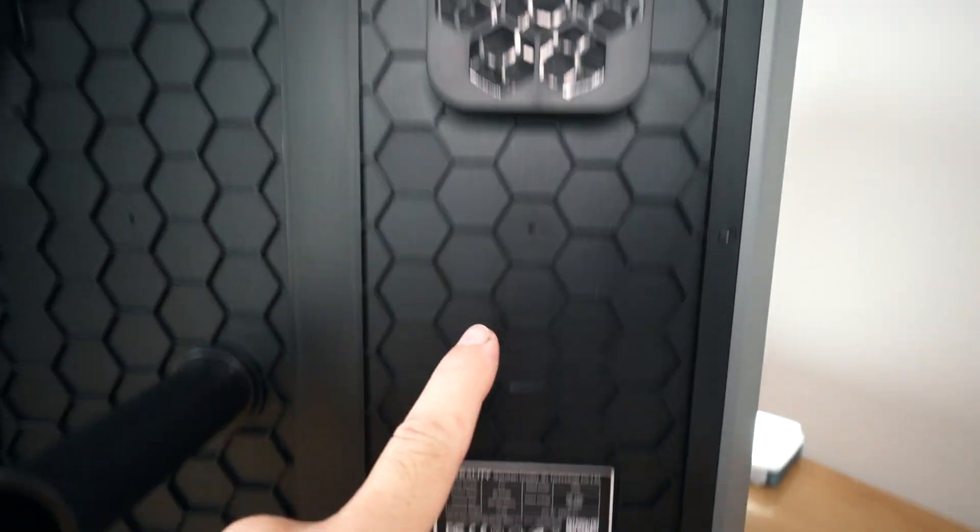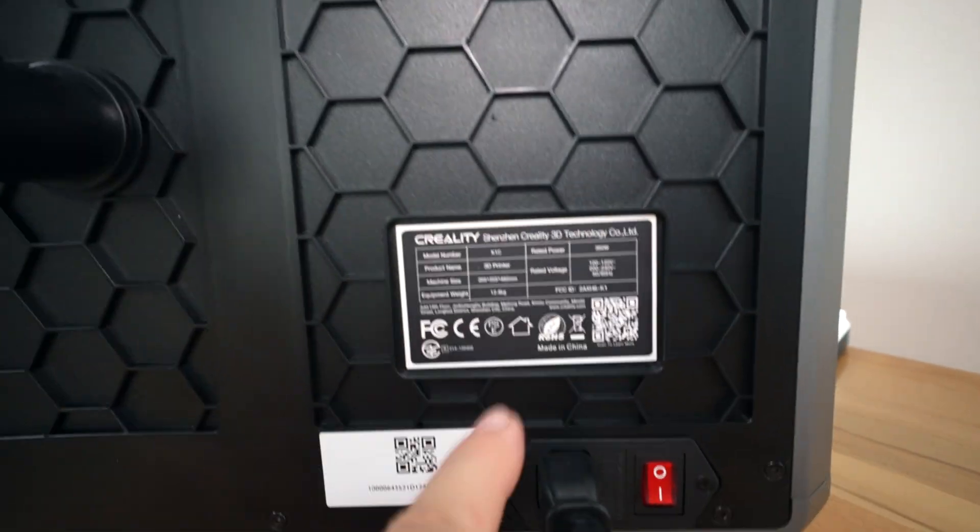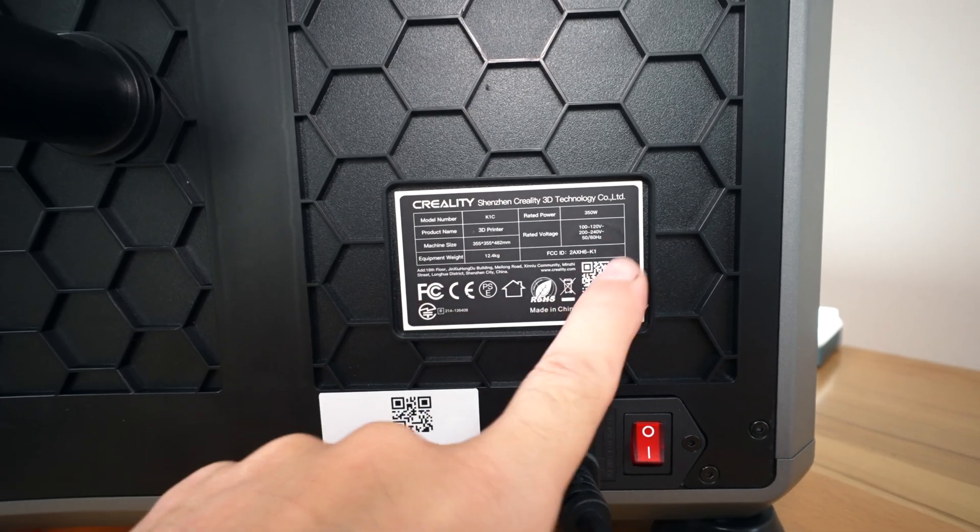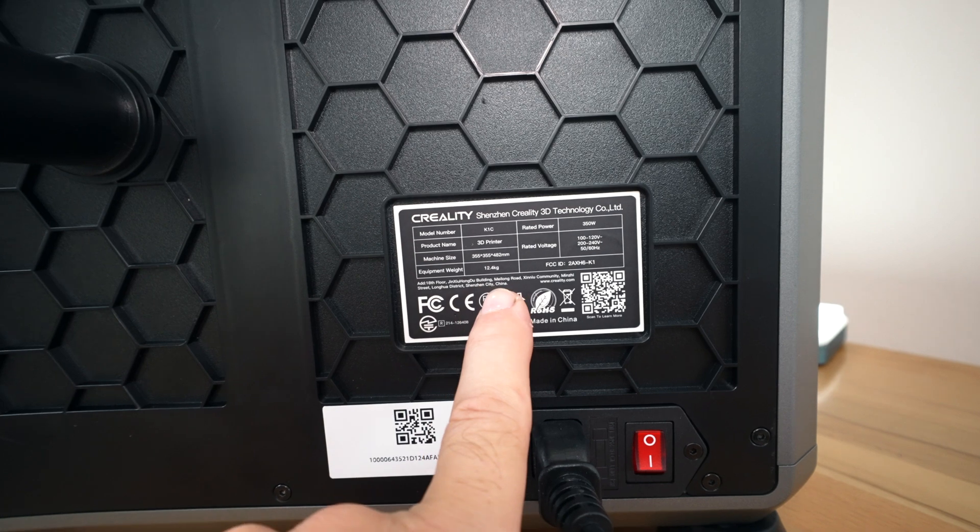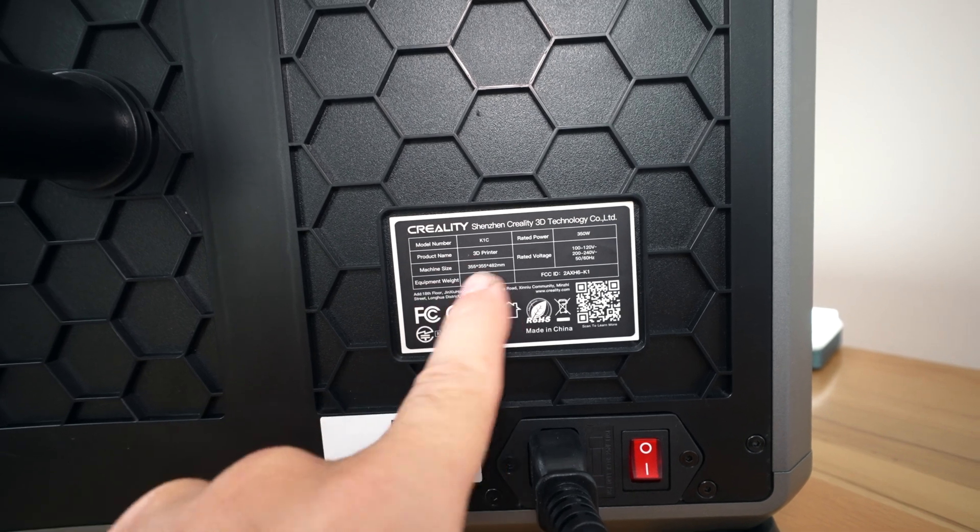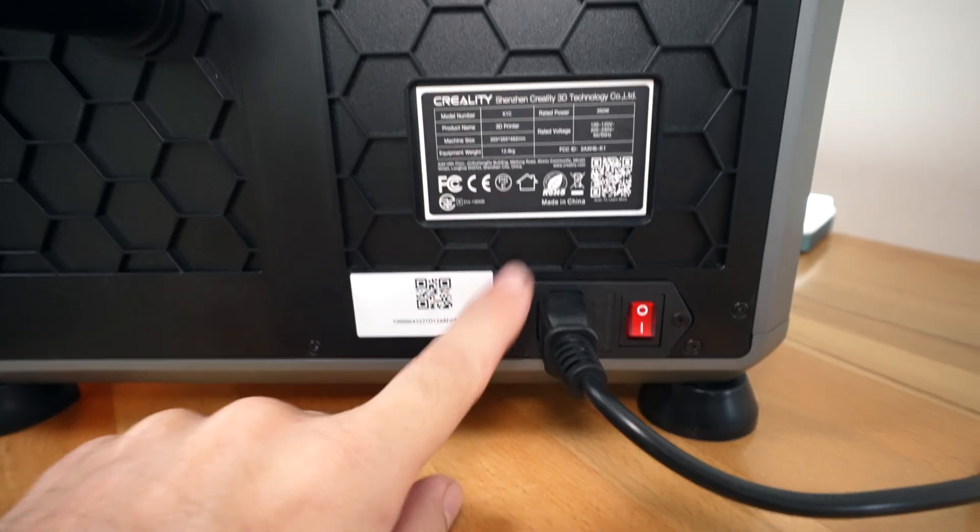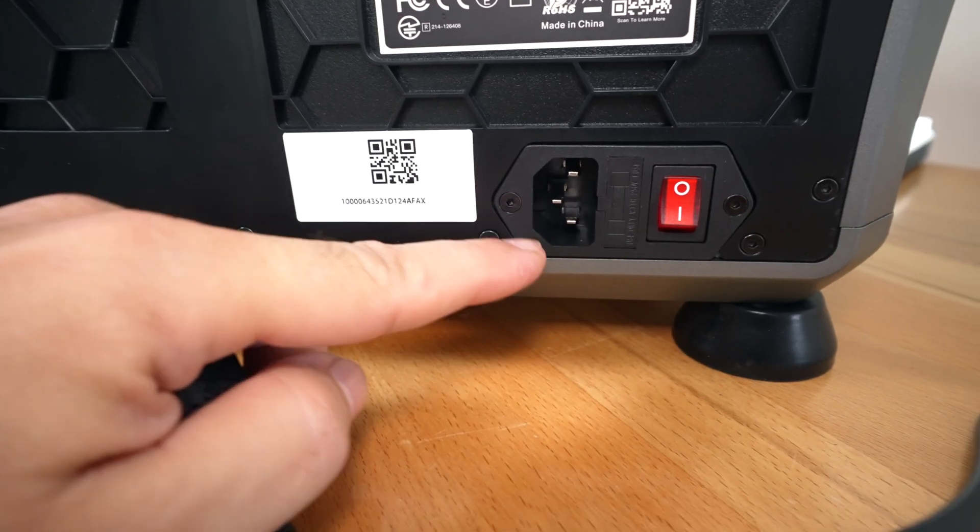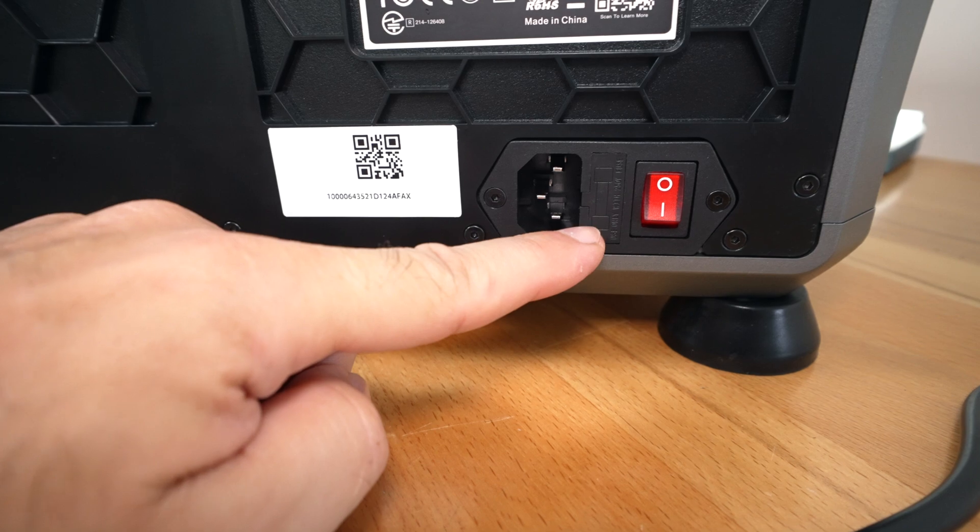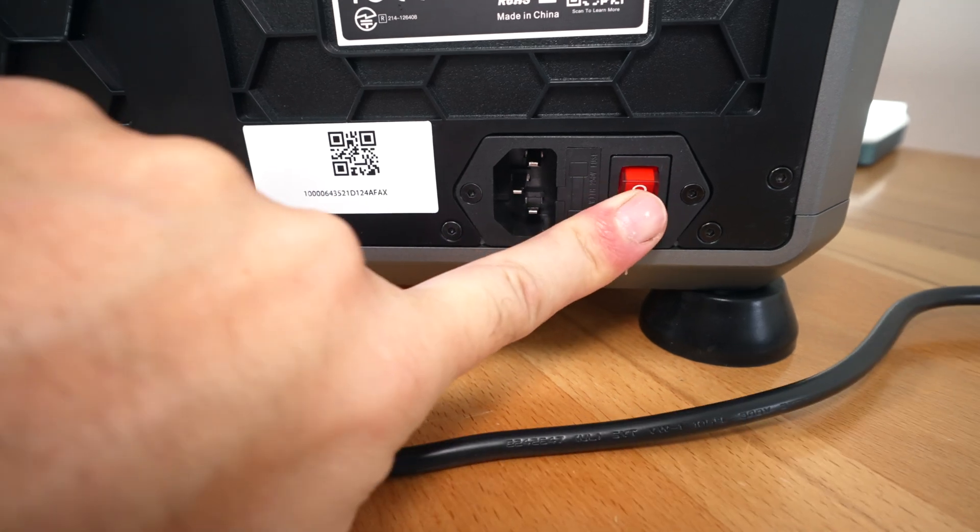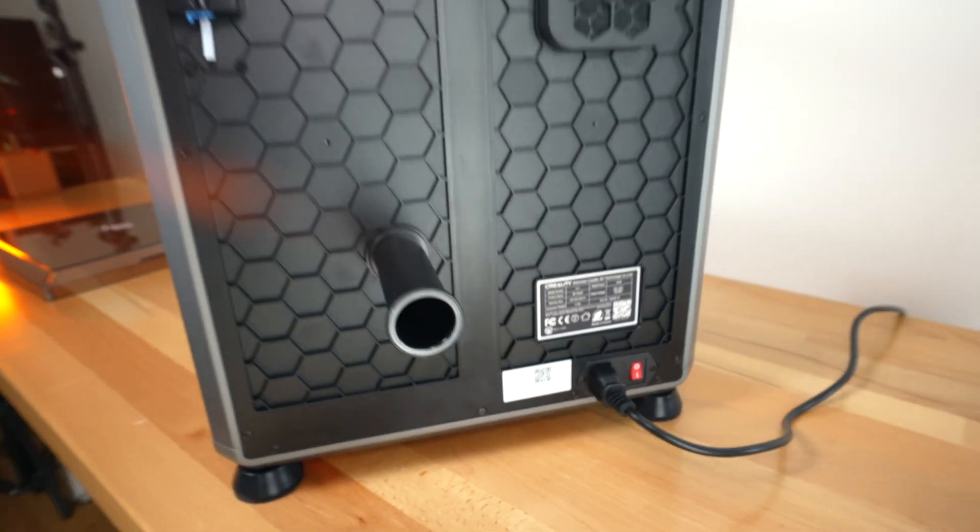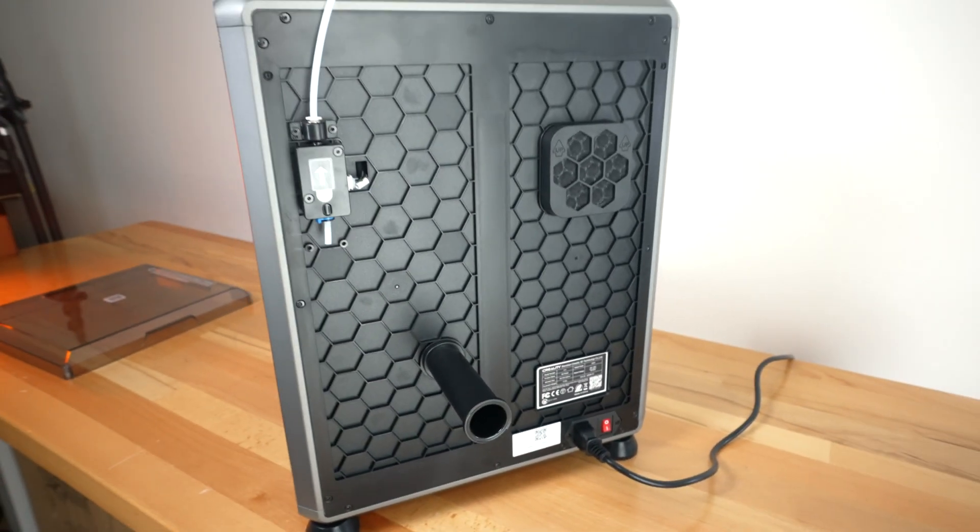Going down from there, we have the manufacturing label and we can see the rated power at 350 Watts and it weighs about 25 pounds. Below that, we got the power input port. It is fused with an on and off switch. Other than that, it looks quite clean here in the back.